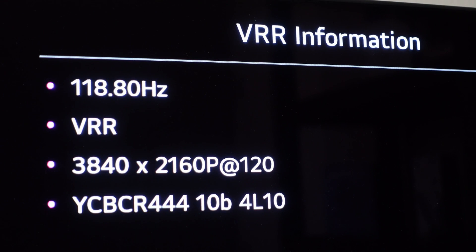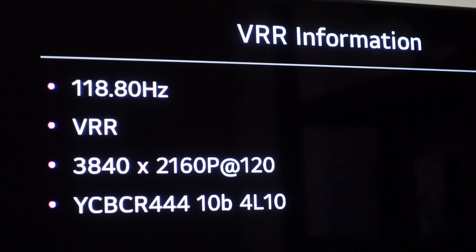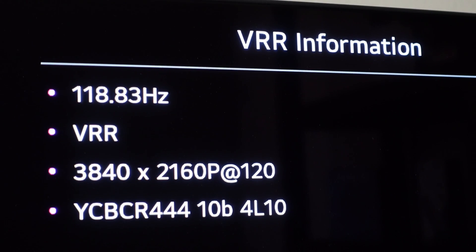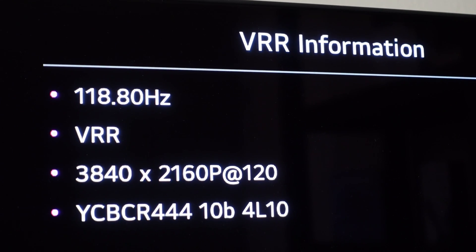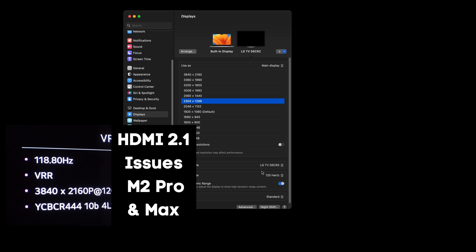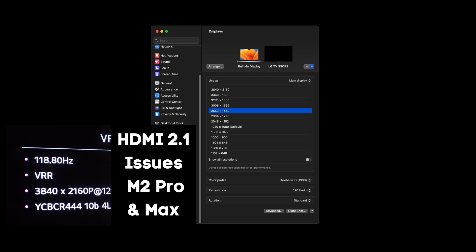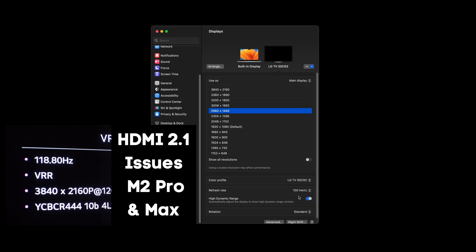Although logically it should downsample to the monitor's native resolution before sending the signal, whatever macOS is doing seems to run into HDMI bandwidth limitations, so the combination of chosen resolution, refresh rate, and HDR cannot be used past a certain point.